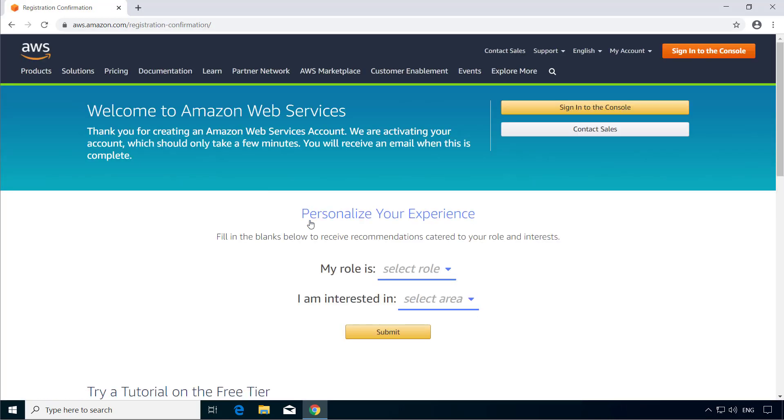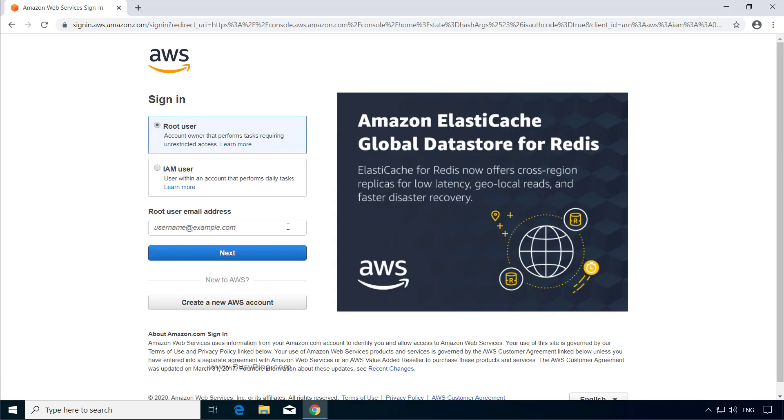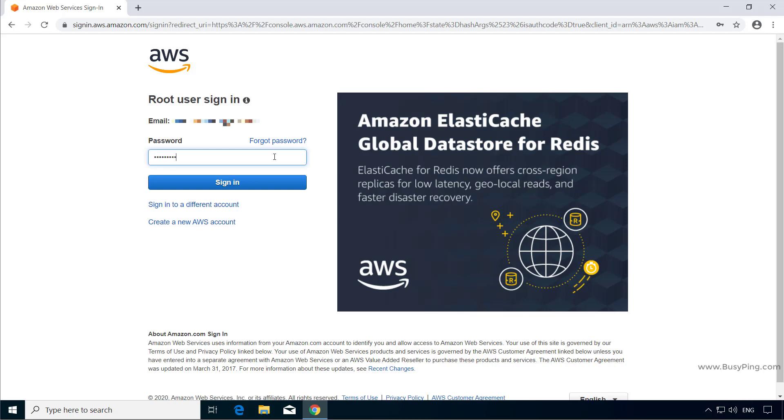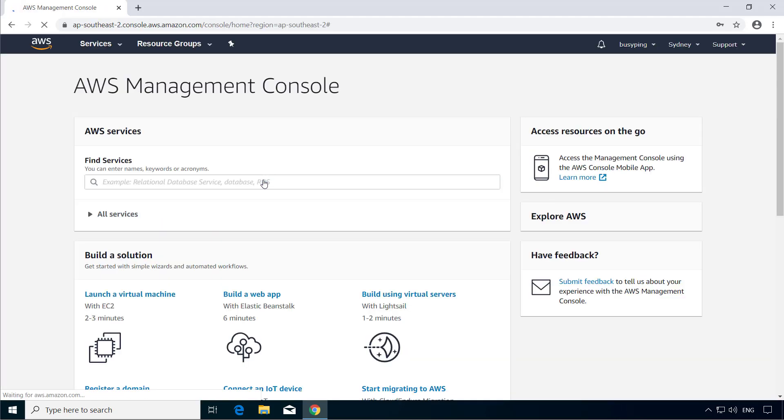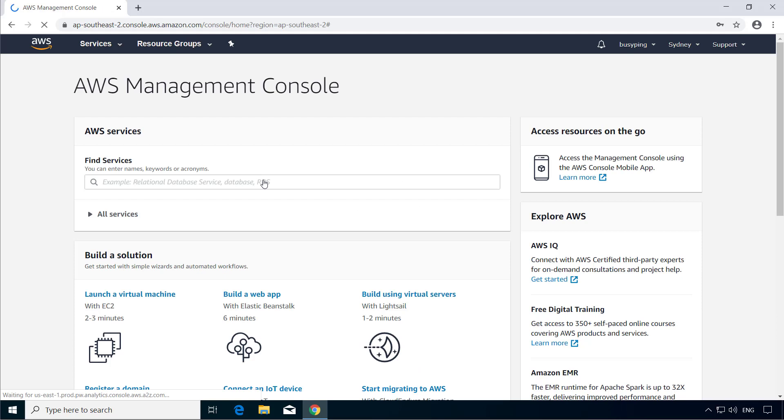You may choose to personalize your account by selecting a role and interest, but I'm going to leave it for now and click Sign in to the console. Enter the email address, password and click Sign in. And this will launch the AWS management console.